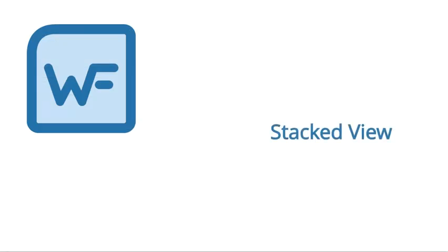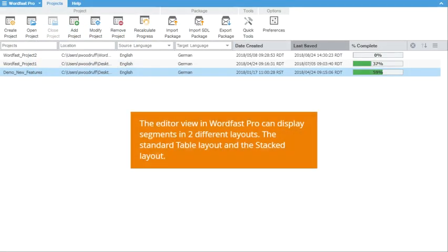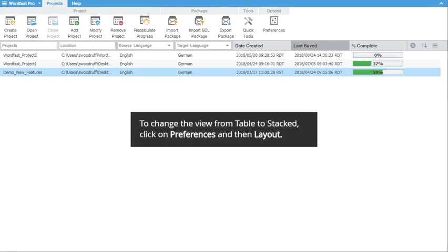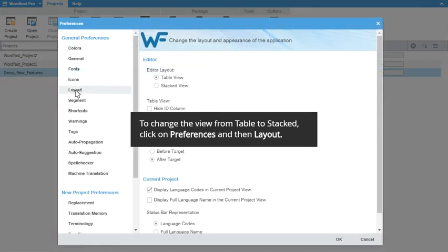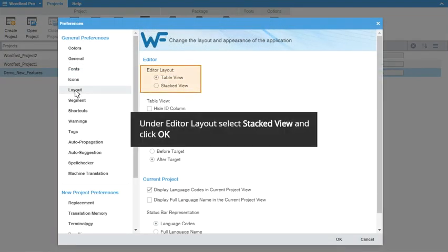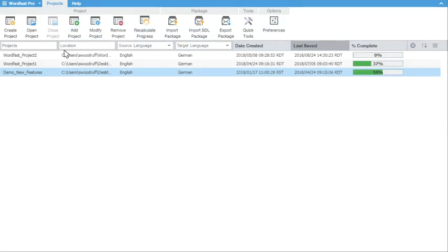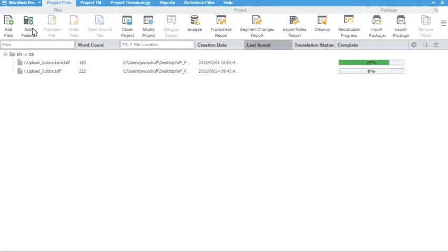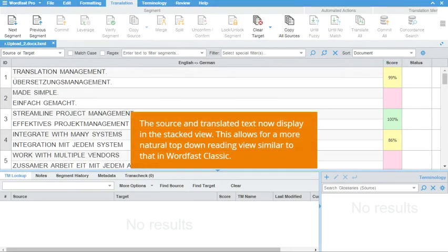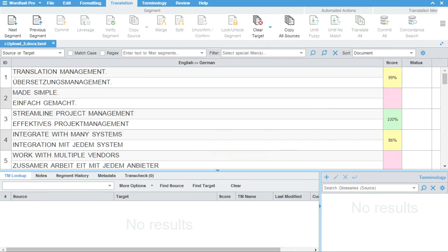Stacked View. You can now change the Editor View in Wordfast from side-by-side table view to the stacked view, where translations will display directly under the source text. You can change the view by clicking on Preferences, followed by Layout. Under Editor, you have the section for Editor Layout. Select the option for Stacked View and then click OK. The source and target now display one below the other, giving an easy-to-read top-down view of your source and translation instead of the side-by-side view found in the table layout.